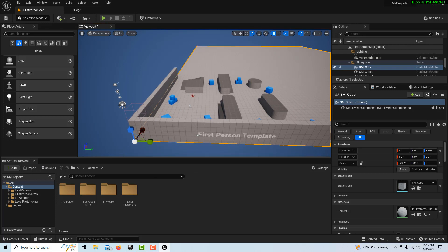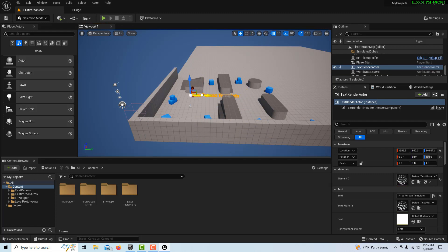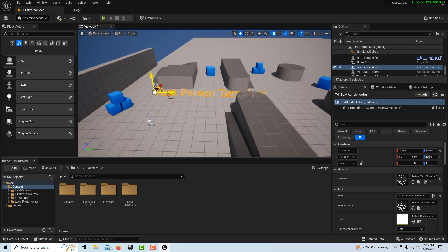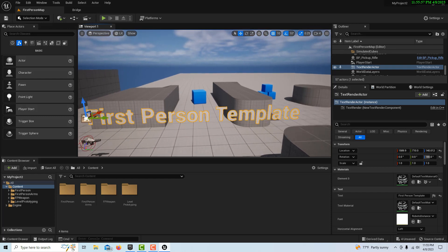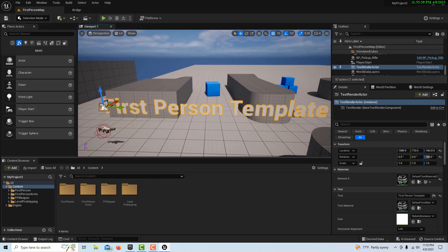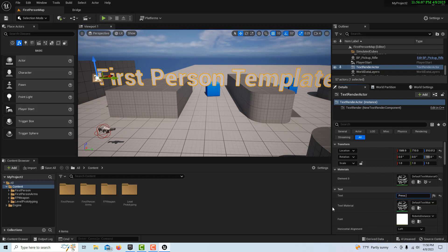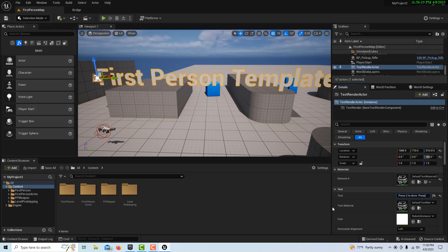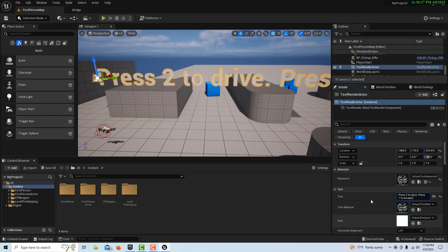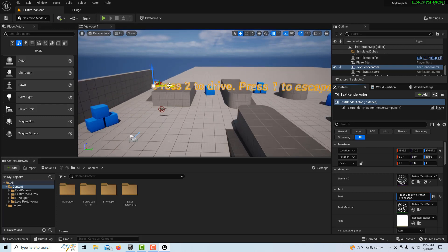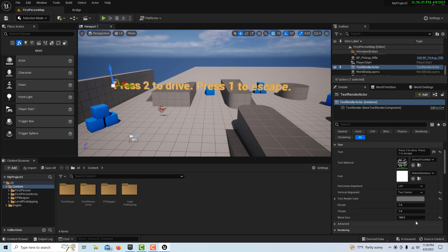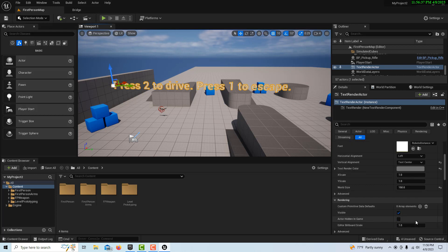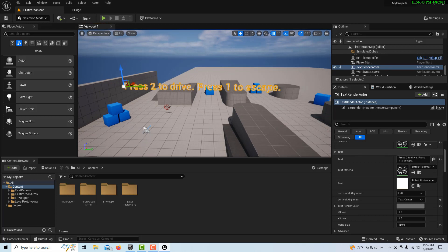Right now we're in the first-person template. We're going to click on where it says first-person template and drag this forward. Then we're going to change that text to say 'Press 2 to drive, Press 1 to escape.' That's just some sort of message control there. Maybe that's too big, so we can always adjust that font later, but that's good enough for right now.